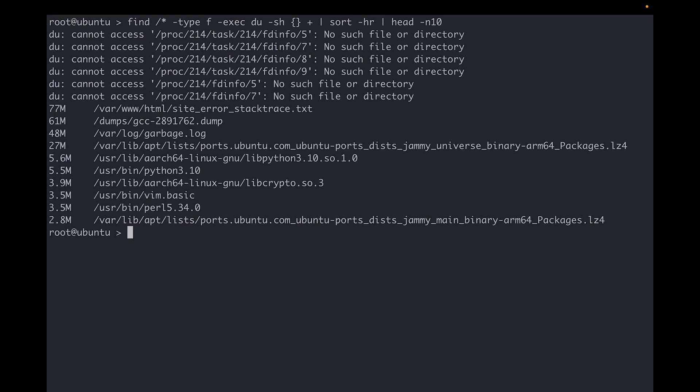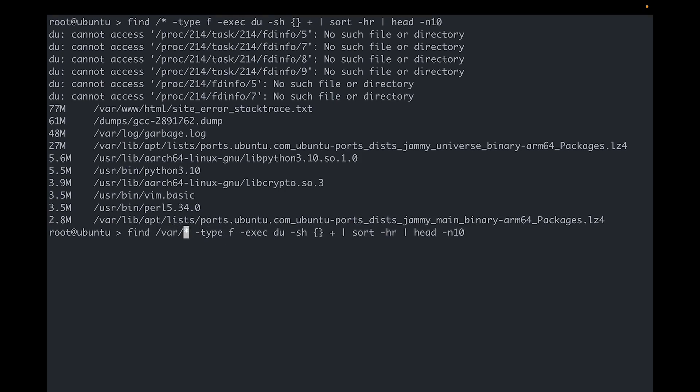There you go. Now you can choose the files to clean up to make more space. And of course, you can use this trick to find the largest files even inside specific directories. Just choose the directory.